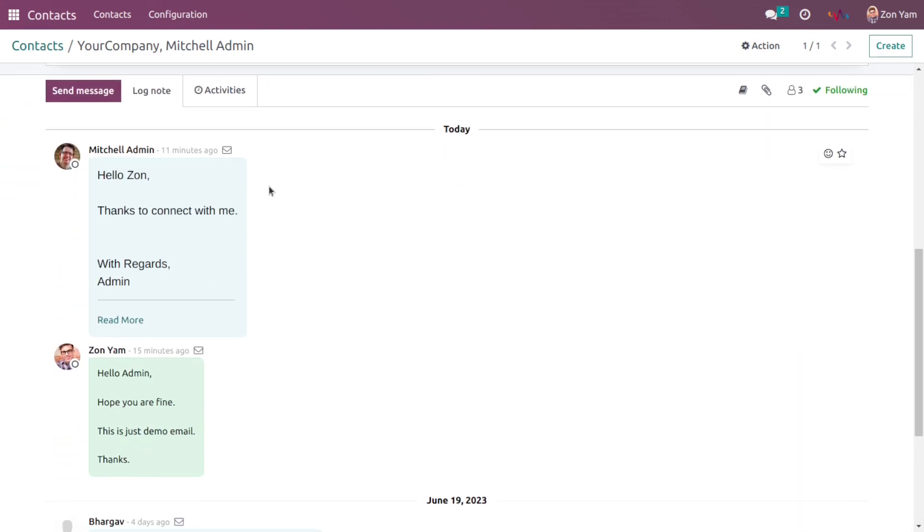So as you can see the reply from admin is synced now. So I hope you understand how this module works.